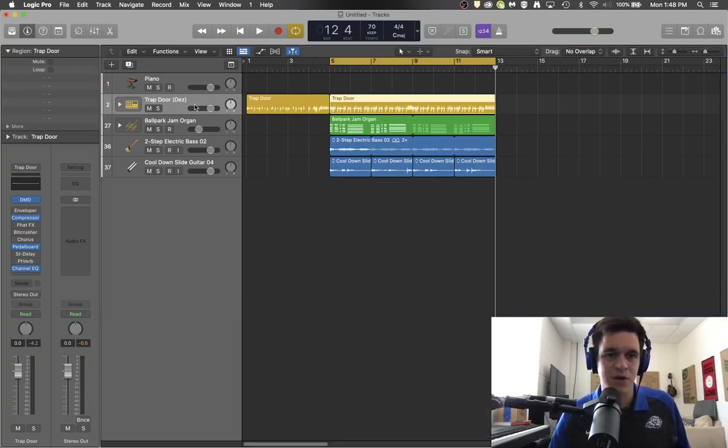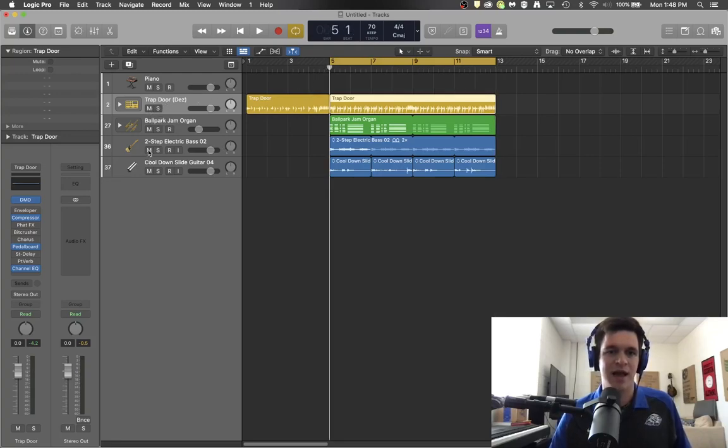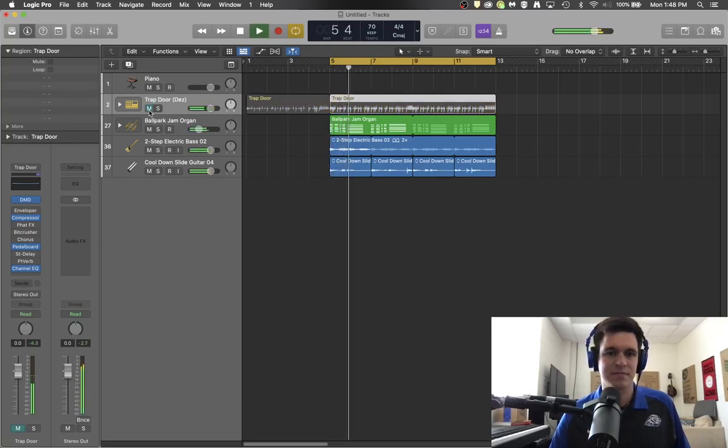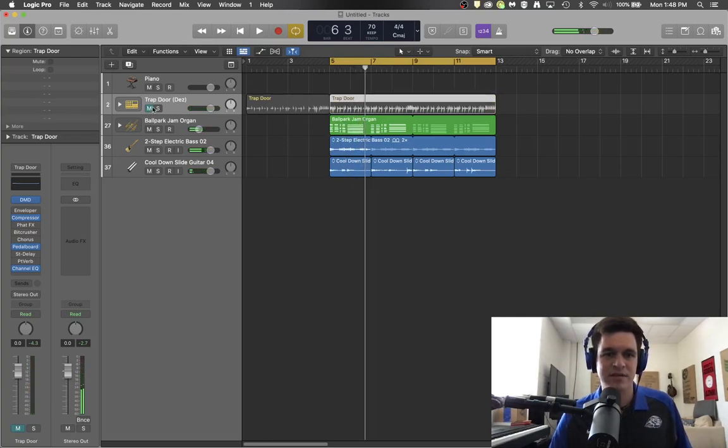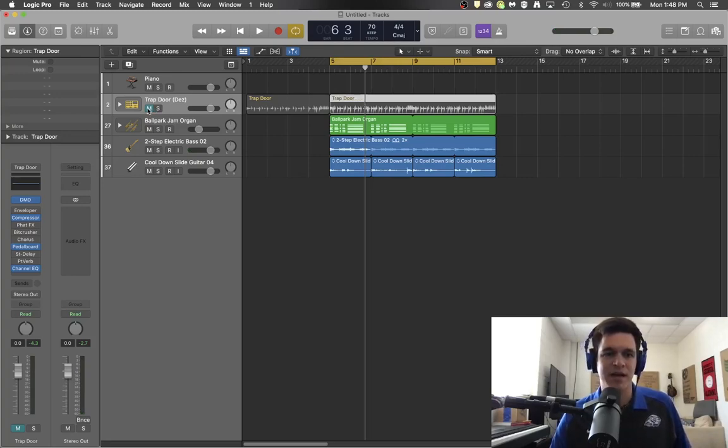So the M then is the mute button. And you'll notice as I press the M that track grays out and goes away. That is the mute button. M for mute.